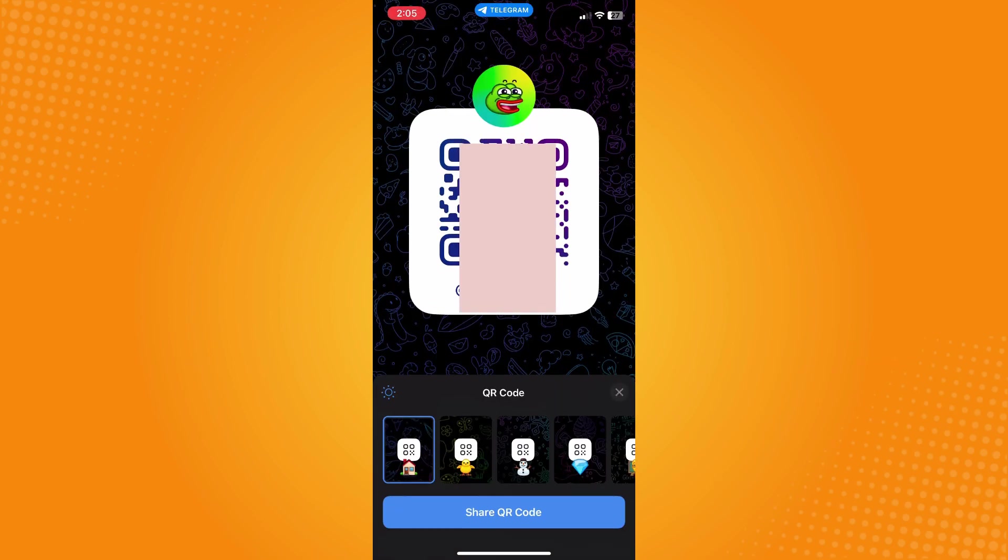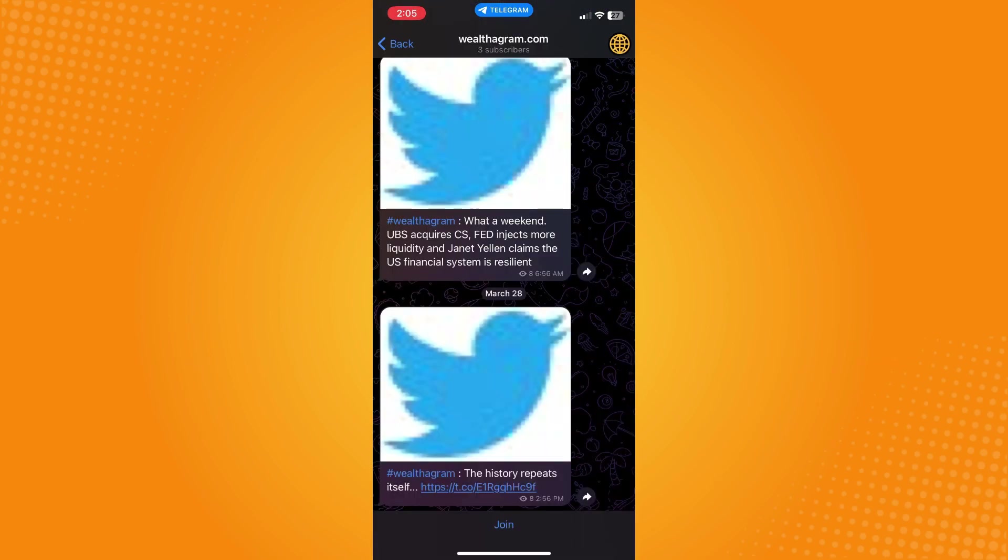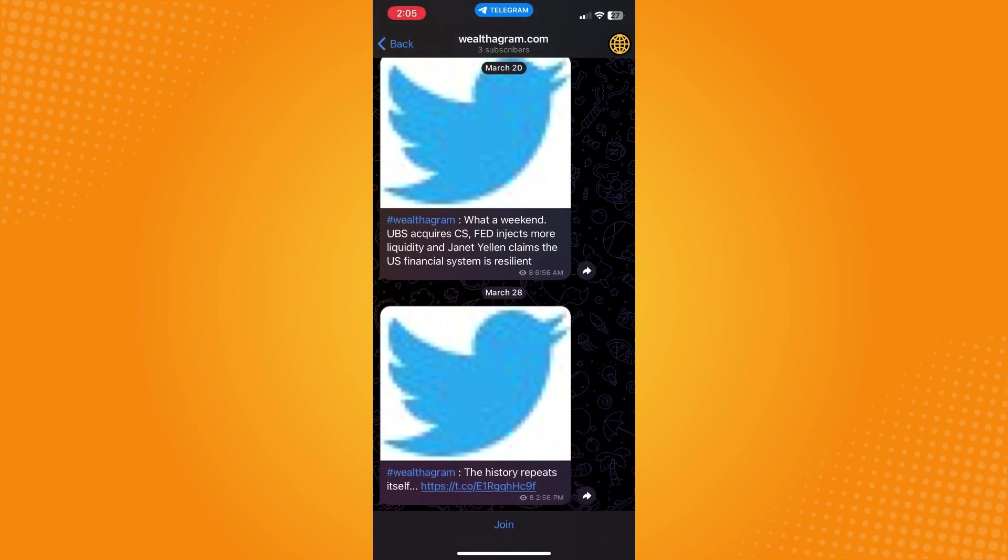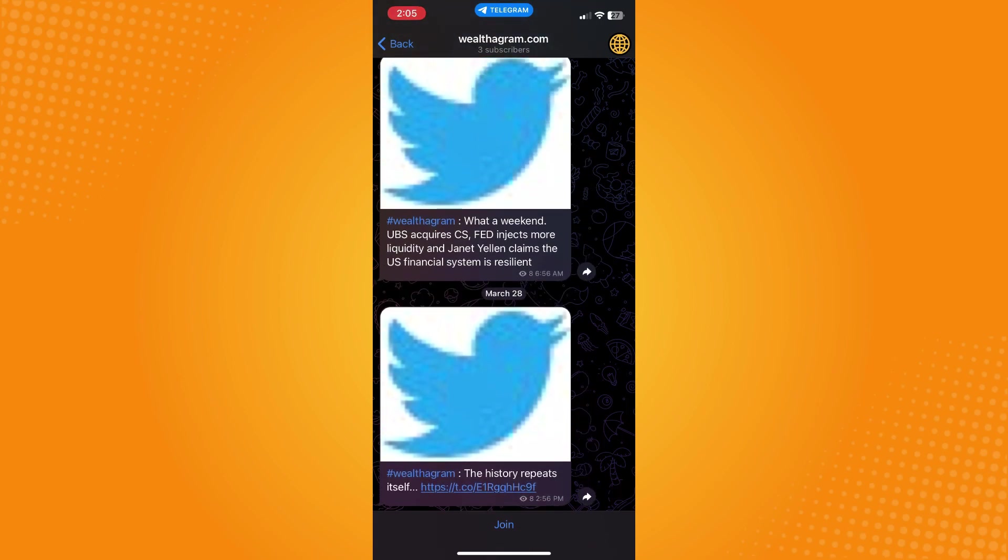I will be redirected to that Telegram group, so all you have to do is tap on join here. Basically, that is how you join Telegram group via QR code, and that is all for today.